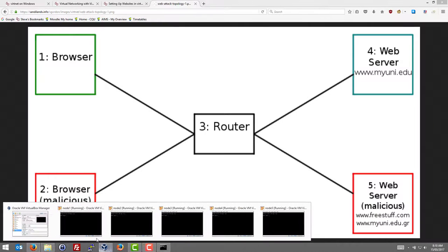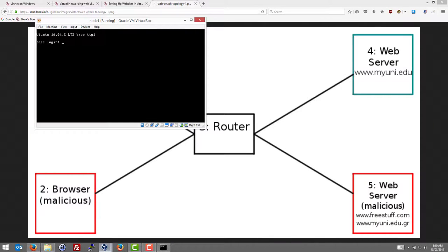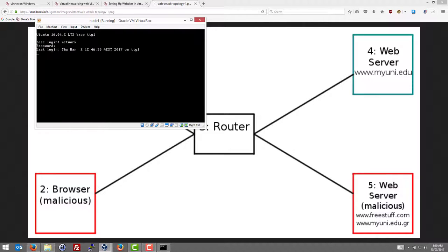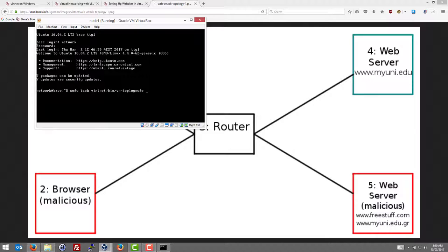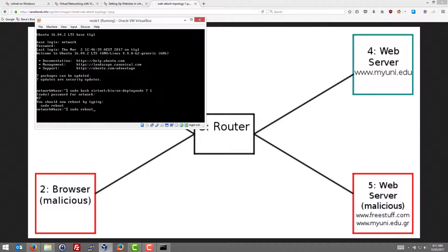As those nodes boot, we log in. Network, network. And when we run the command sudo bash vertnet bin vn deploy node, we're using topology 7 node 1. Network is the password. And now we reboot.